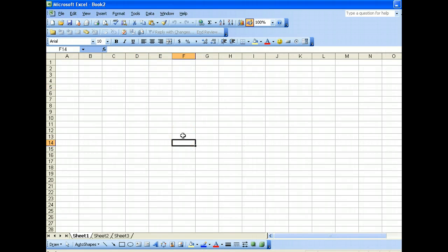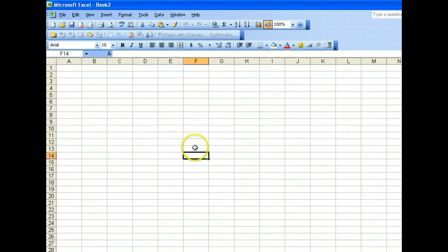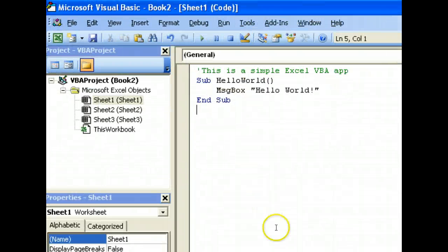In the previous example, we created a simple Excel VBA app that simply pops up a message box saying hello world.